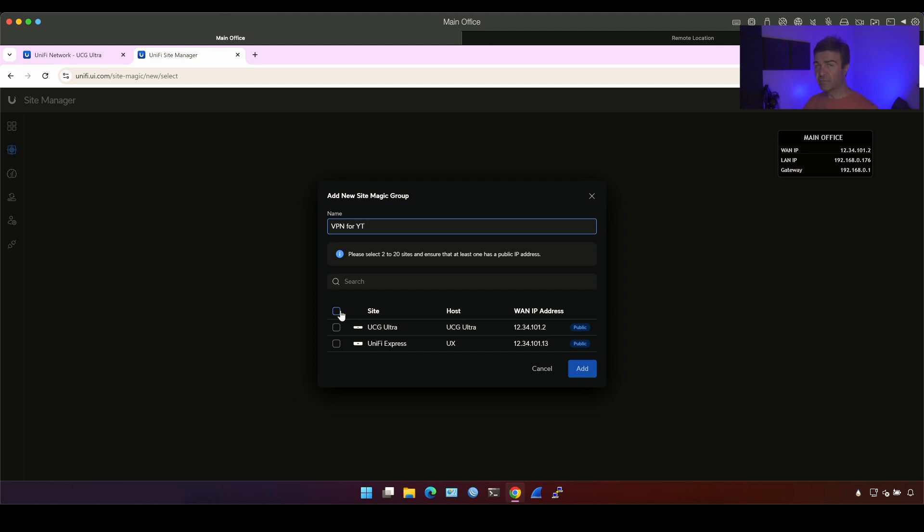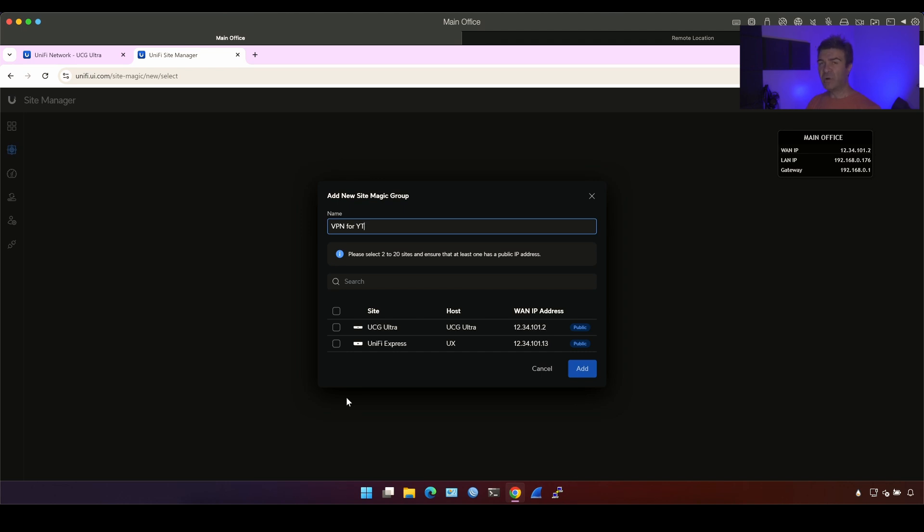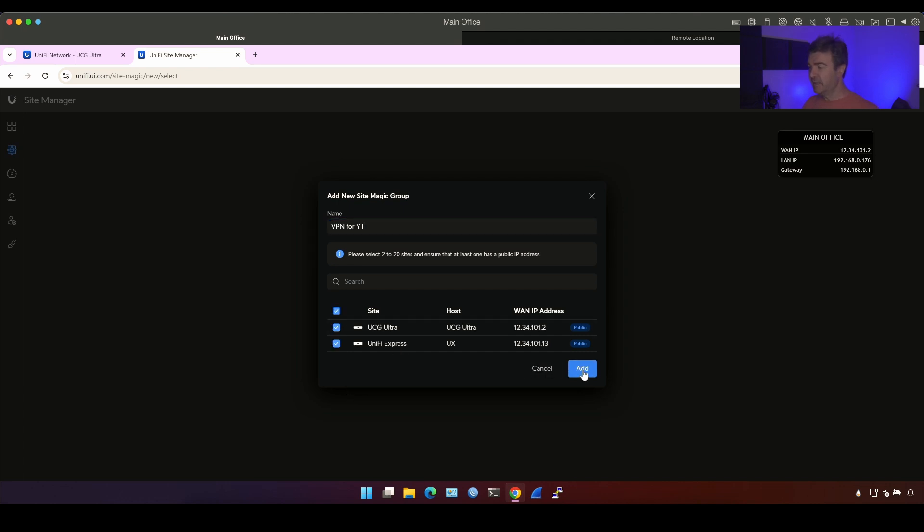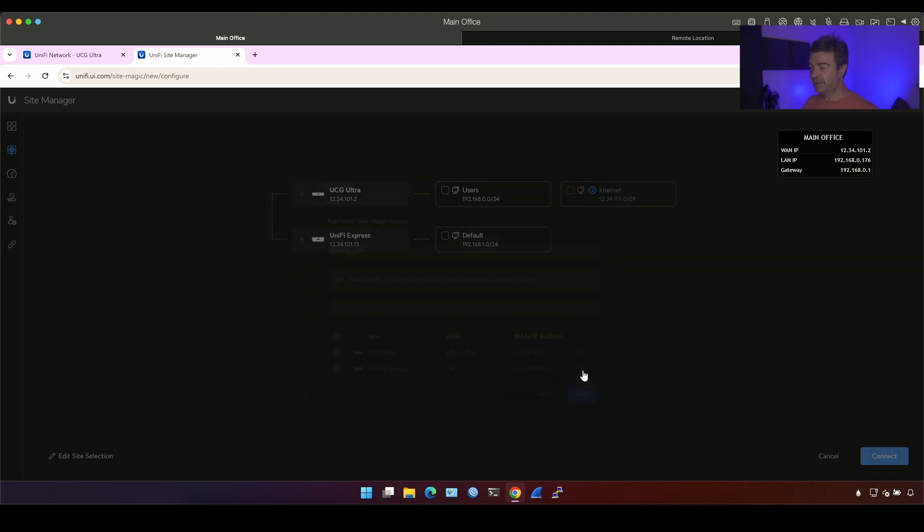And keep in mind that if you want to use site magic, you have to have all these unified devices into one account. You cannot build site VPN between different accounts. So let's select these two devices and I'm going to click add here.